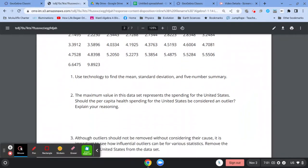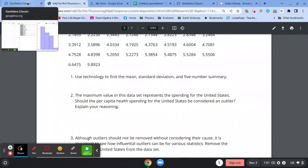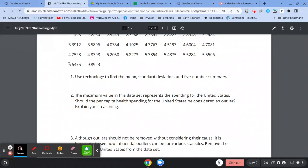Now you want to be considering whether or not the United States spending should be considered an outlier.